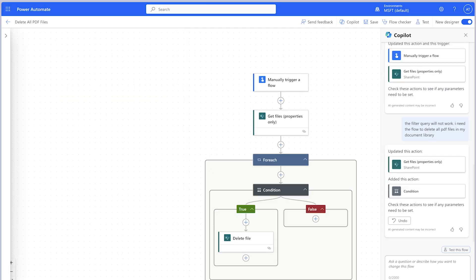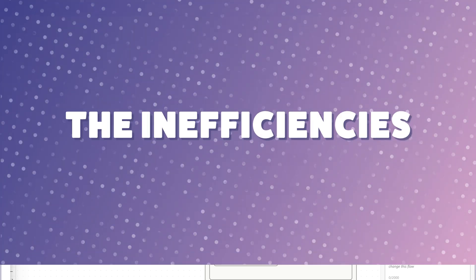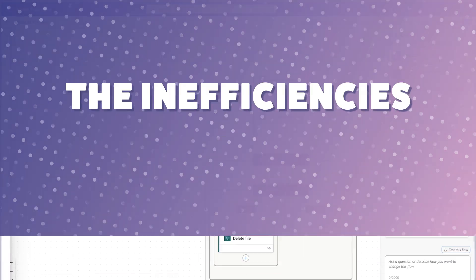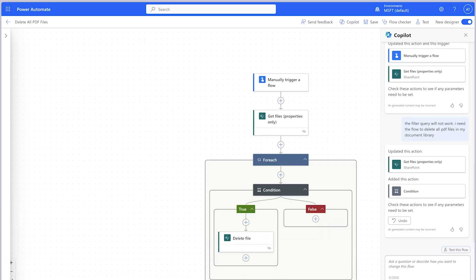Copilot has inserted a condition action. This looks a bit more promising. However, the flow is still inefficient. I'm going to save this flow and switch over to the classic designer, because I can't stand the new designer. It's also still a bit buggy.